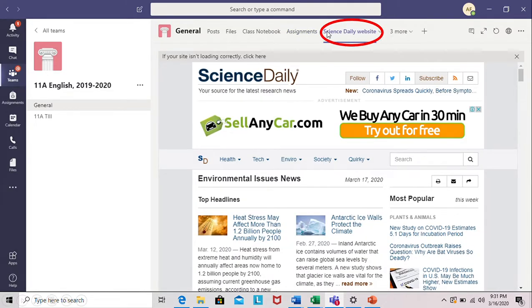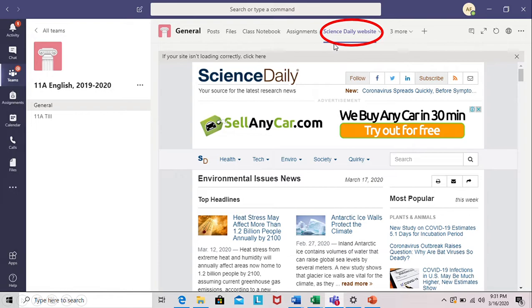Again, other websites and information may be on the top. For example, here is Science Daily. It's a journal where many science articles are posted so the students can go there and find out the information that they need.